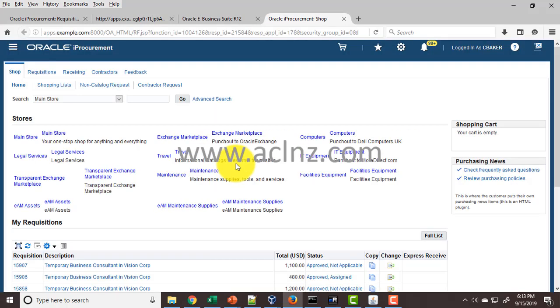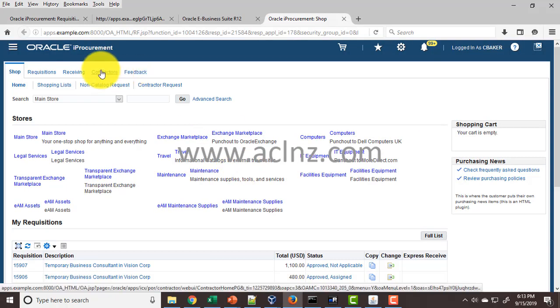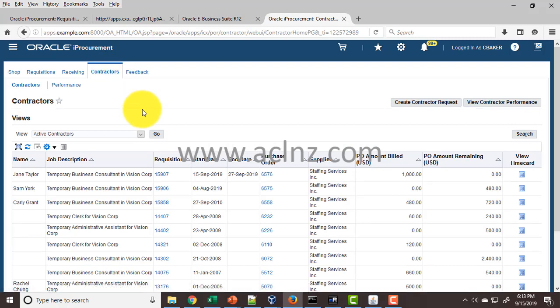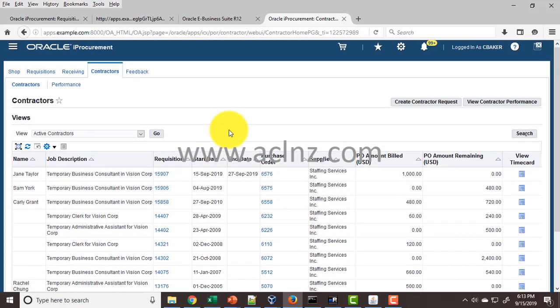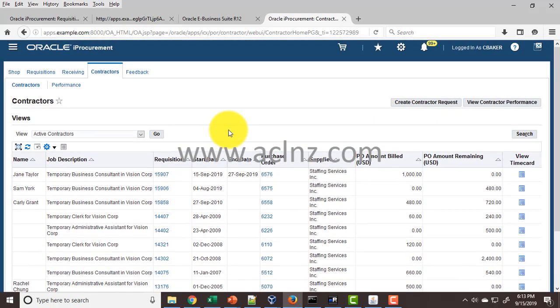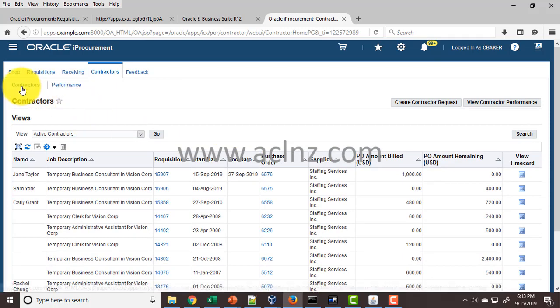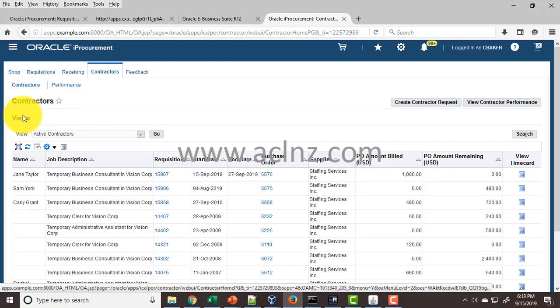In this form, the contractor portal is here. You've got something called contractors, and you can see all the previously hired contractors and their associated documents in iProcurement. It's got two tabs: one is contractors and the second is performance.